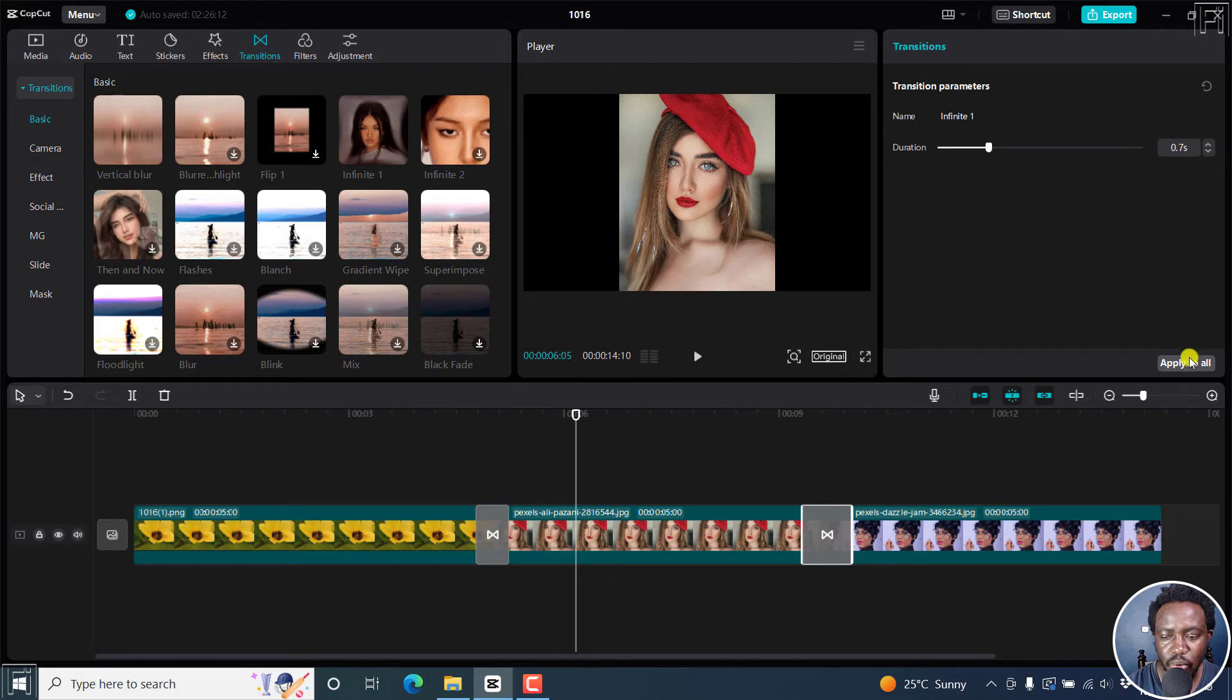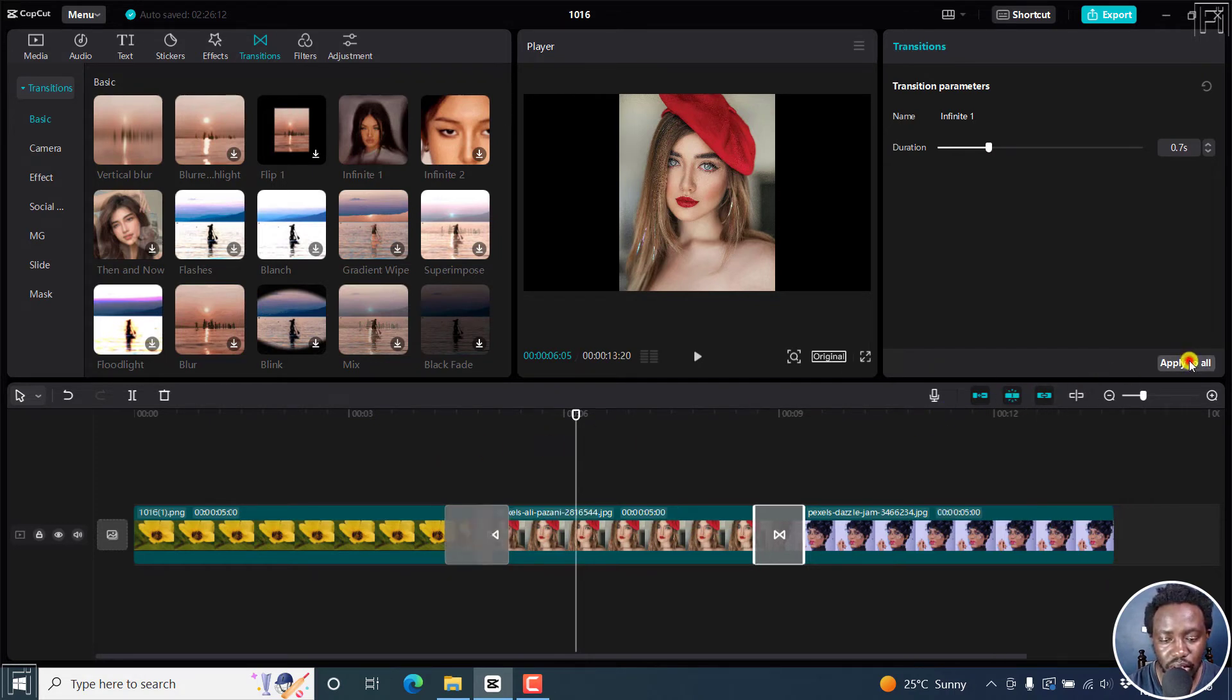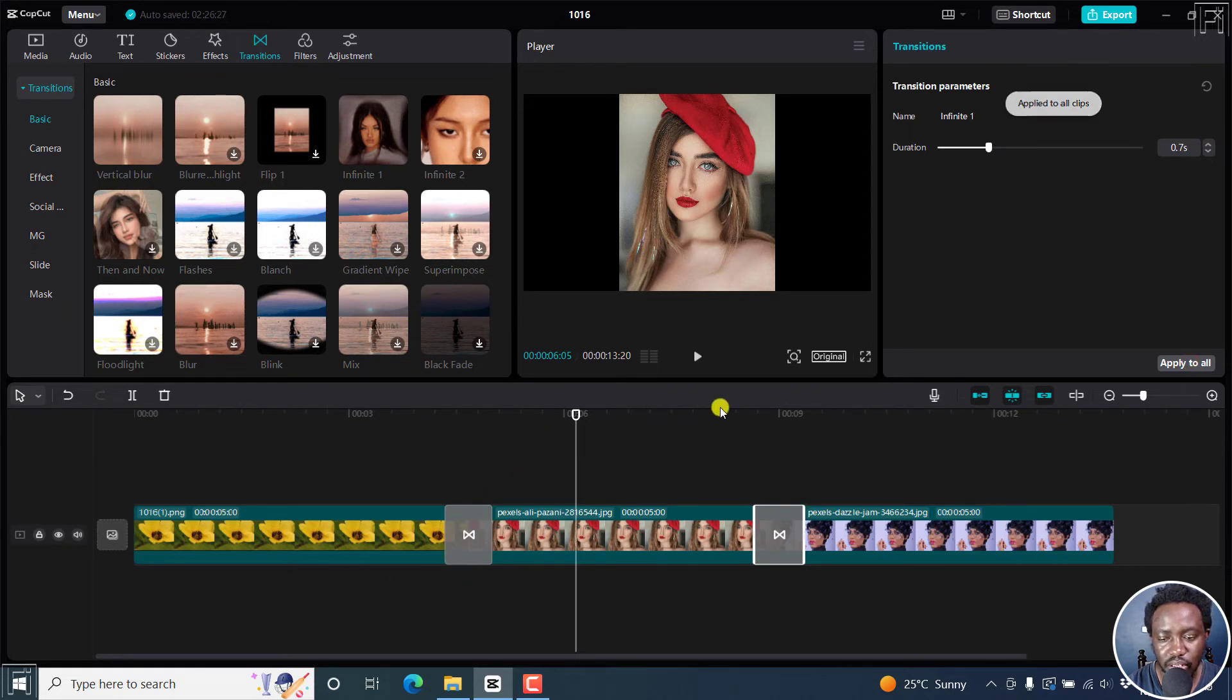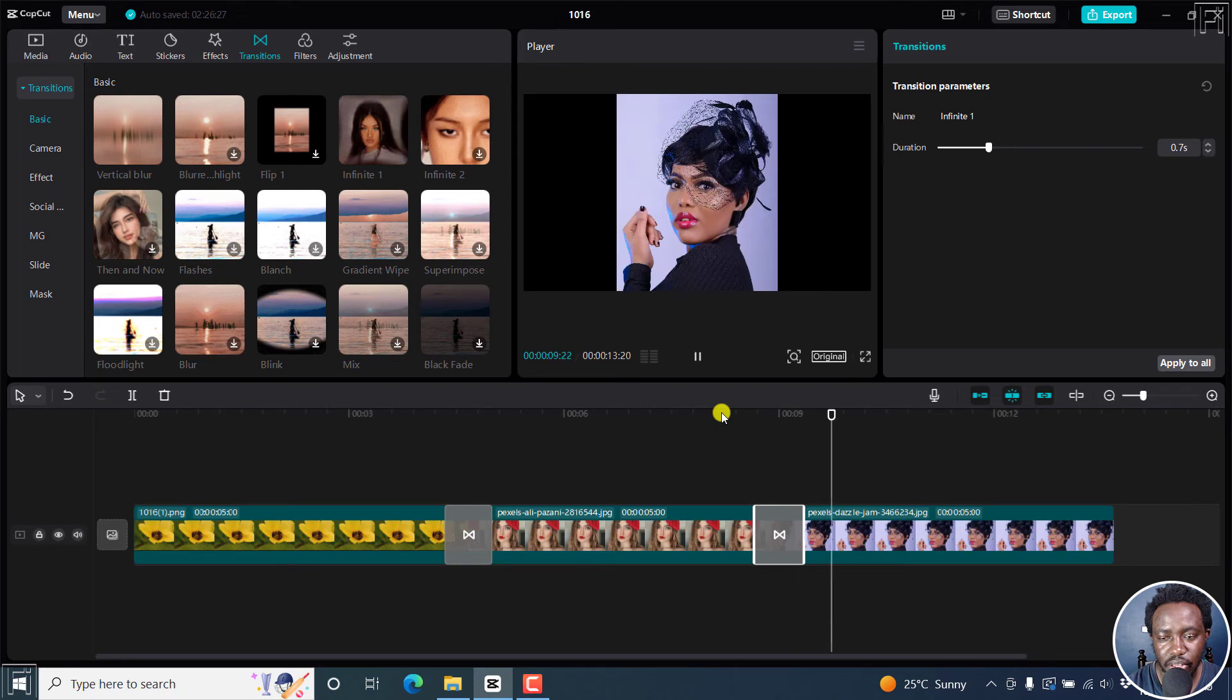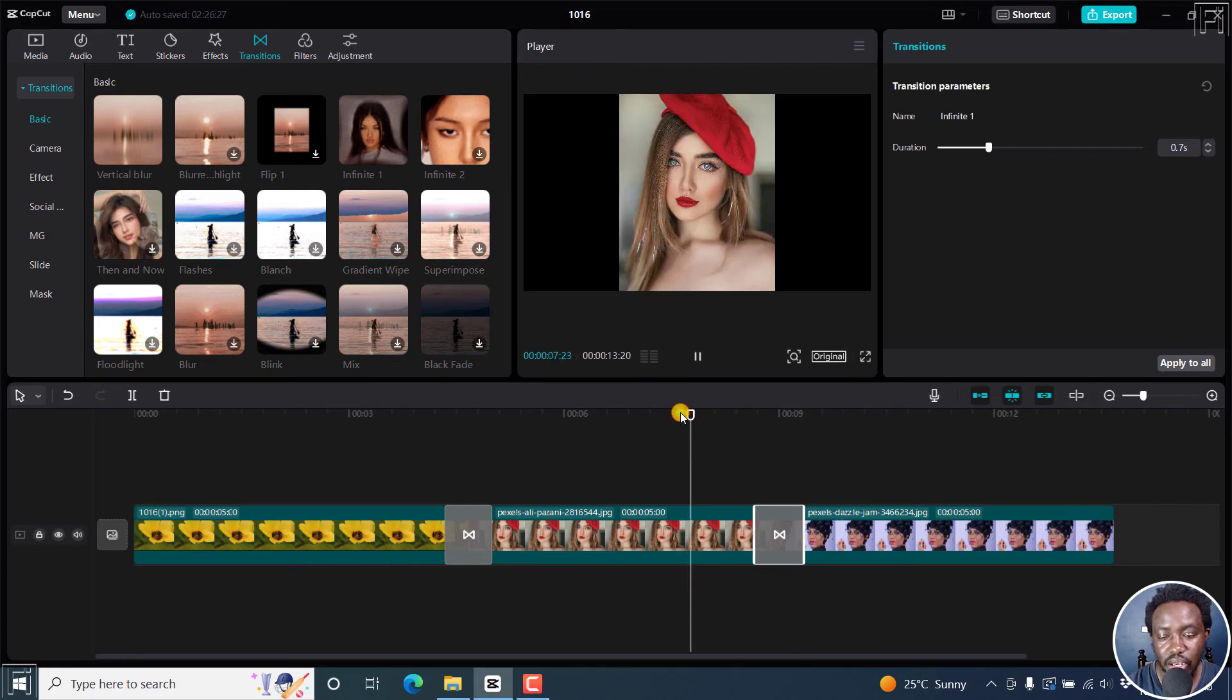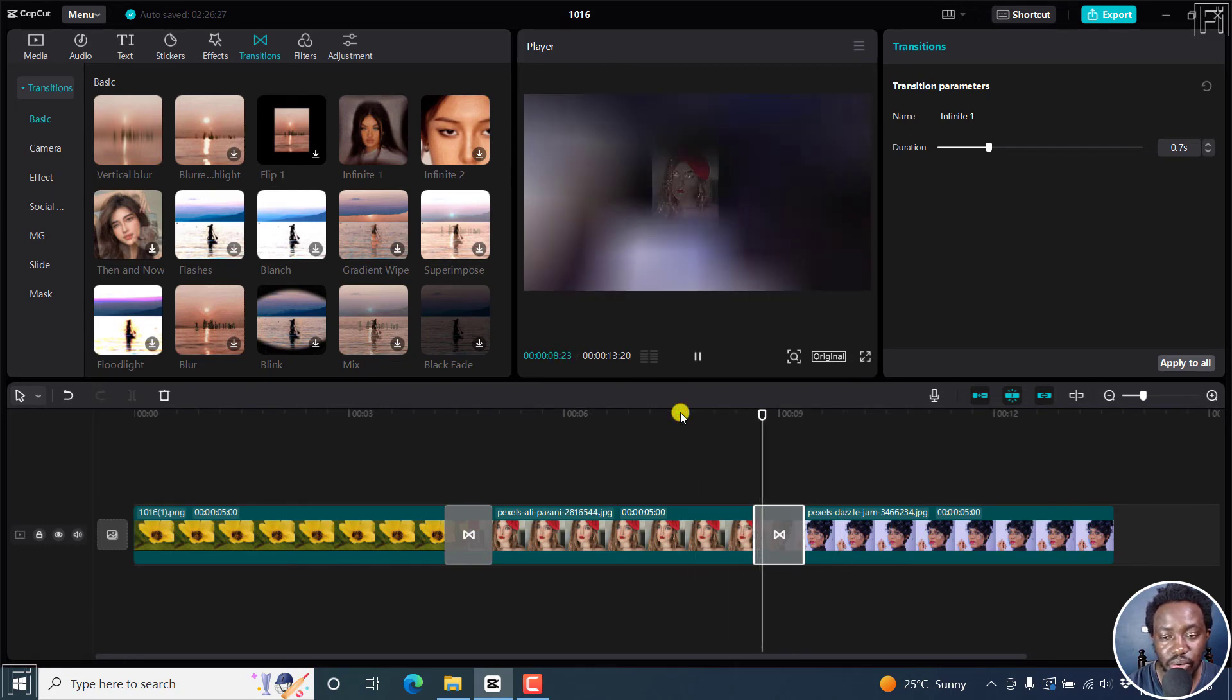And then if you wanted to apply this transition to all the clips that you have, you can click on apply or let's actually do that. It changes this to the same one. So we can actually play. That's how it looks like. So it's an infinite kind of transition.